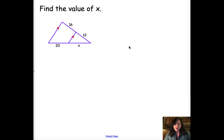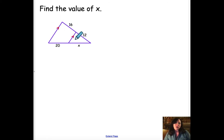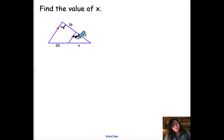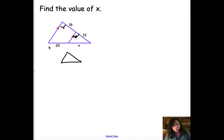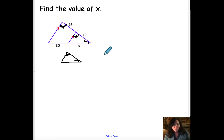First question says find the value of x. For this problem, we know that because these two lines are parallel, the angles are congruent. So that angle here and this angle here — these two angles would be congruent. Similarly, if we broke apart these two triangles, I would know that not only is this angle congruent to this angle, but also the top angles are congruent. So the two triangles are similar by angle-angle similarity.